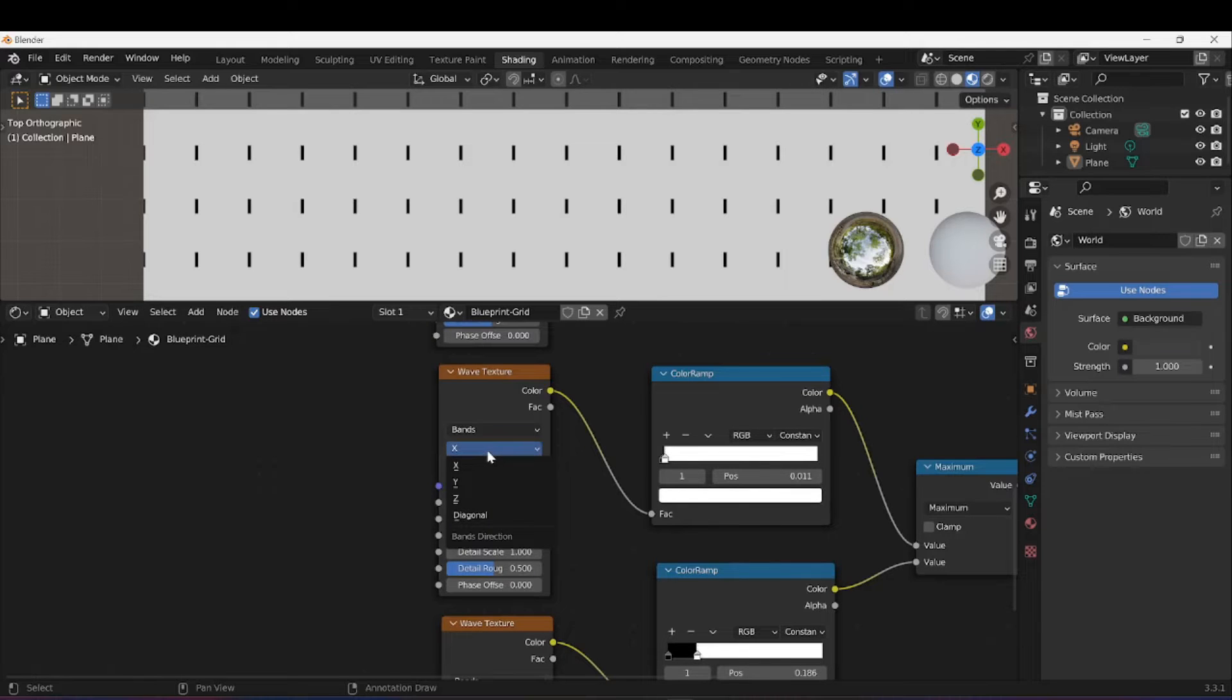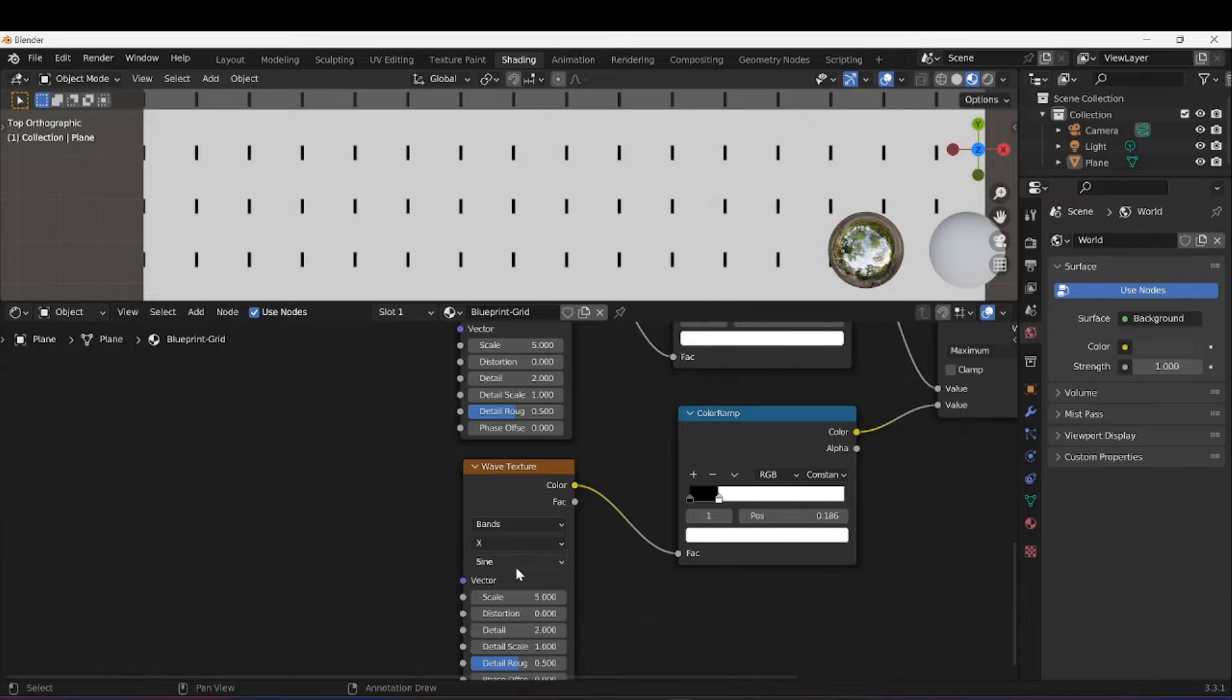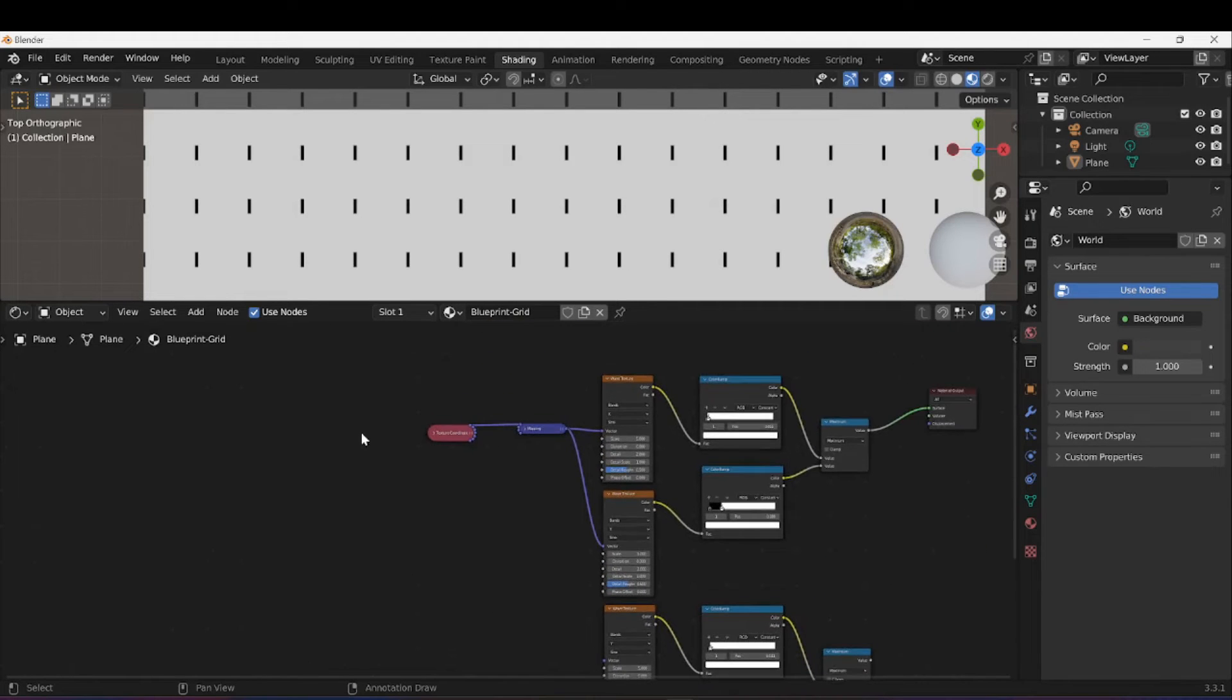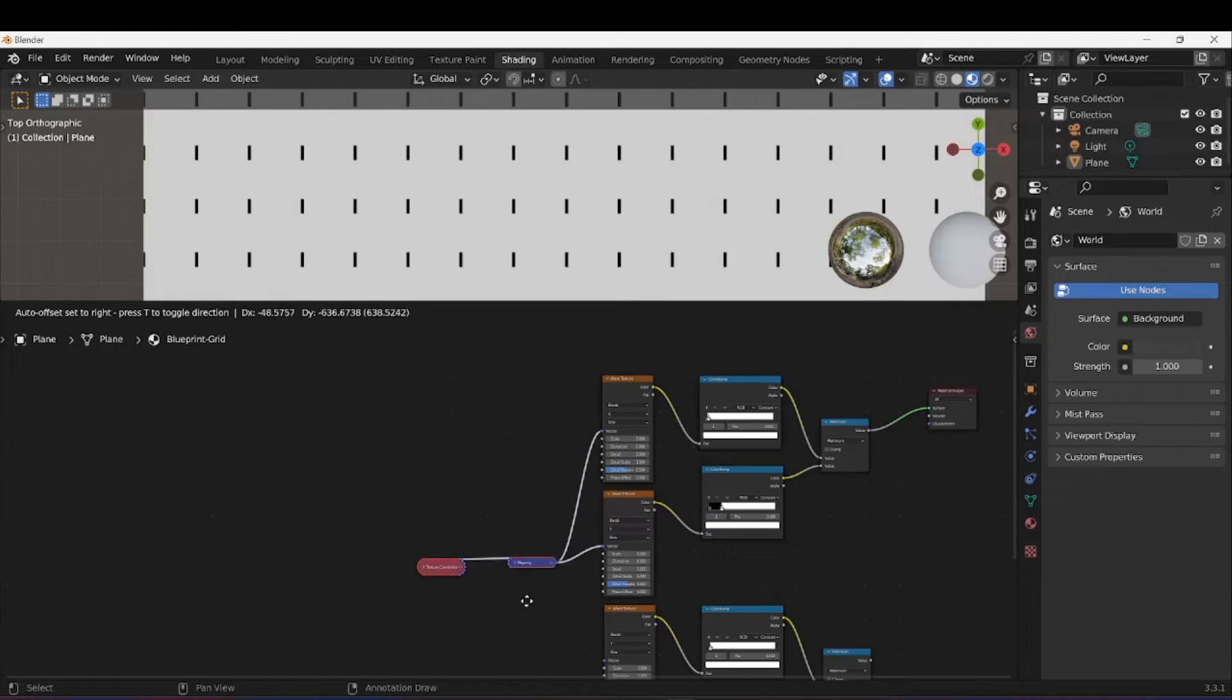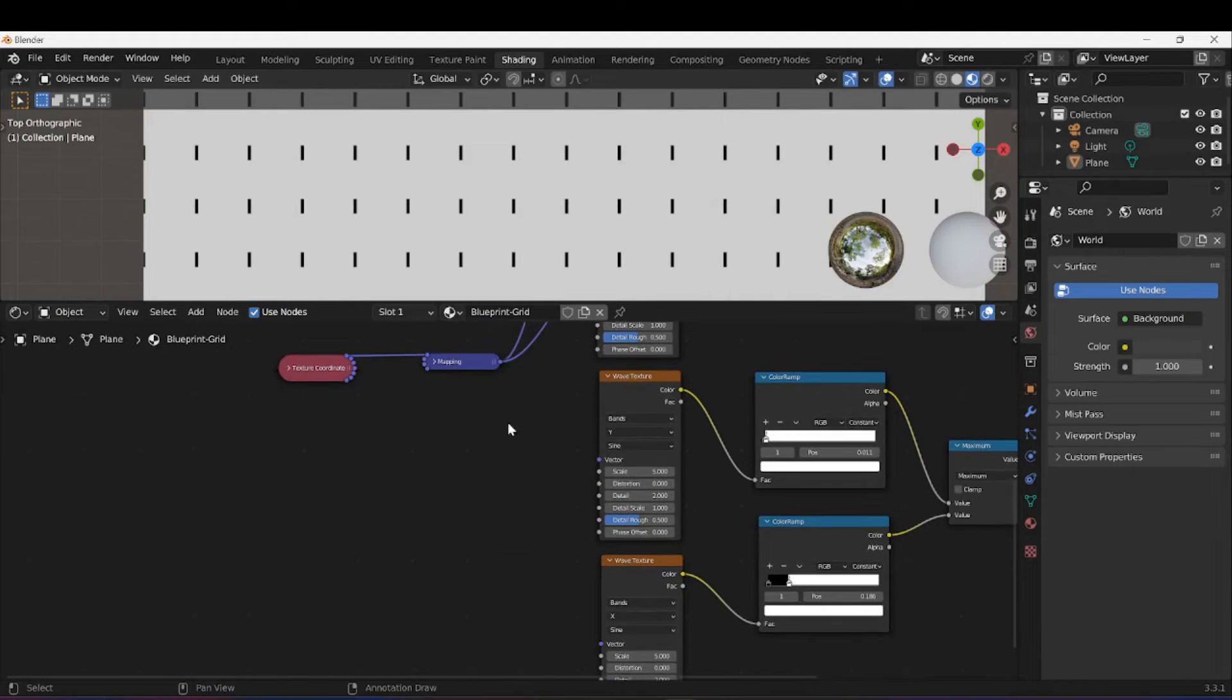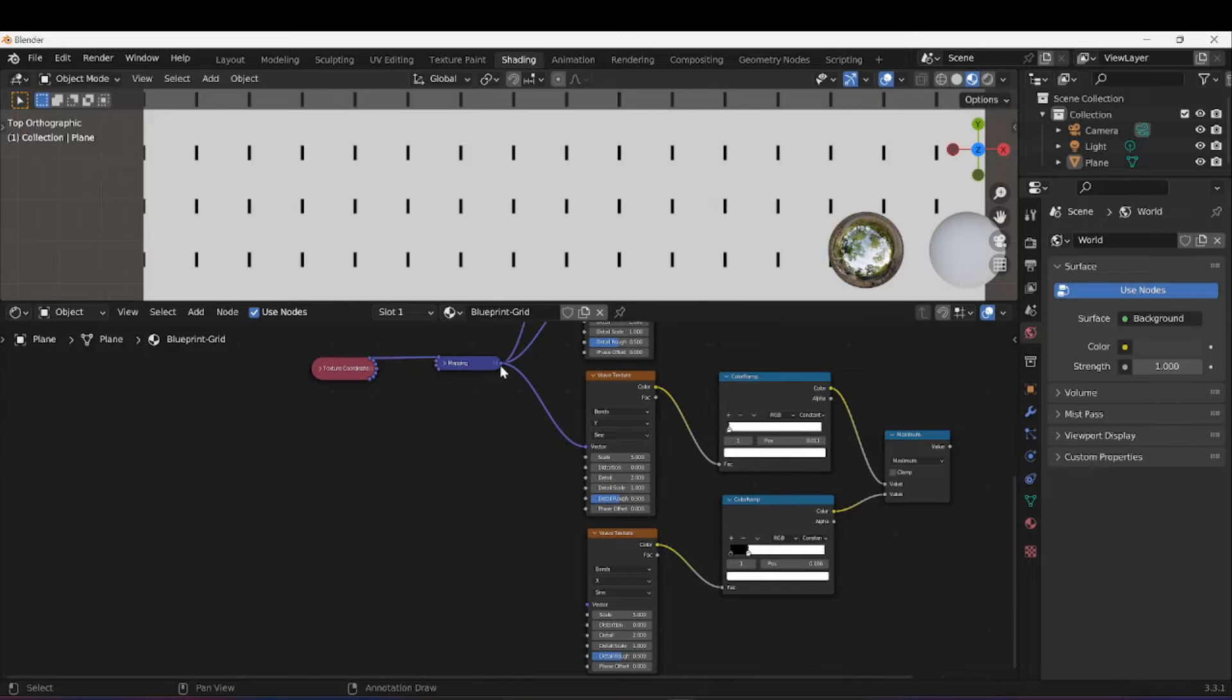So I'm going to select these and duplicate. I'm going to change these two around. This will become Y on the top and the second one will become X down. Plug in my Mapping node into the Vector on both of these.